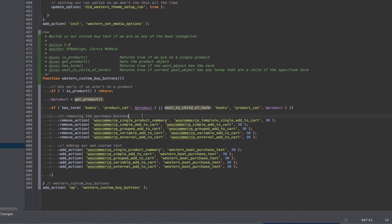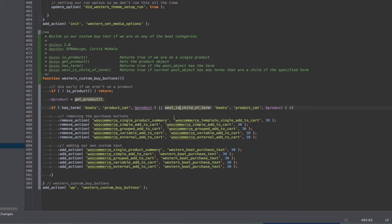Now the next thing we need to do is what about all the child terms? Because if this is in, say, the Whitewater Kayaks, which is a child of boats, it's not going to work. And you can see here, I actually had to build a custom function for that.